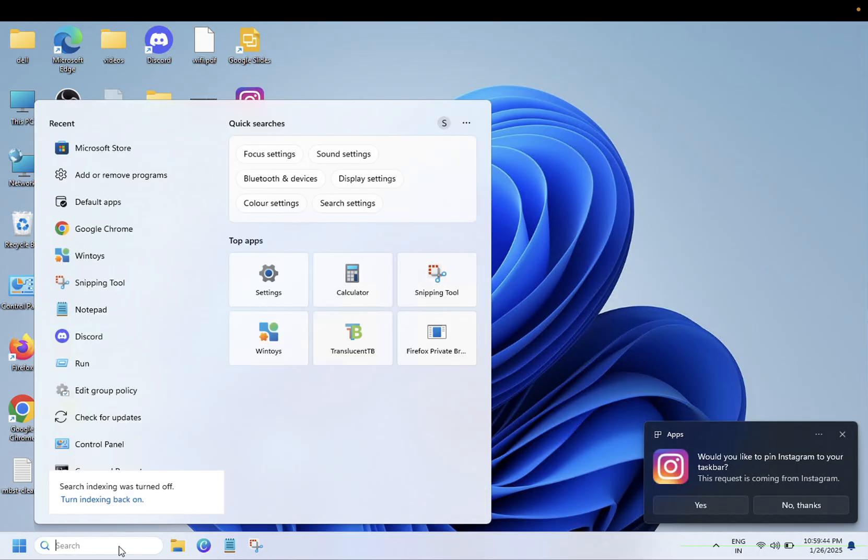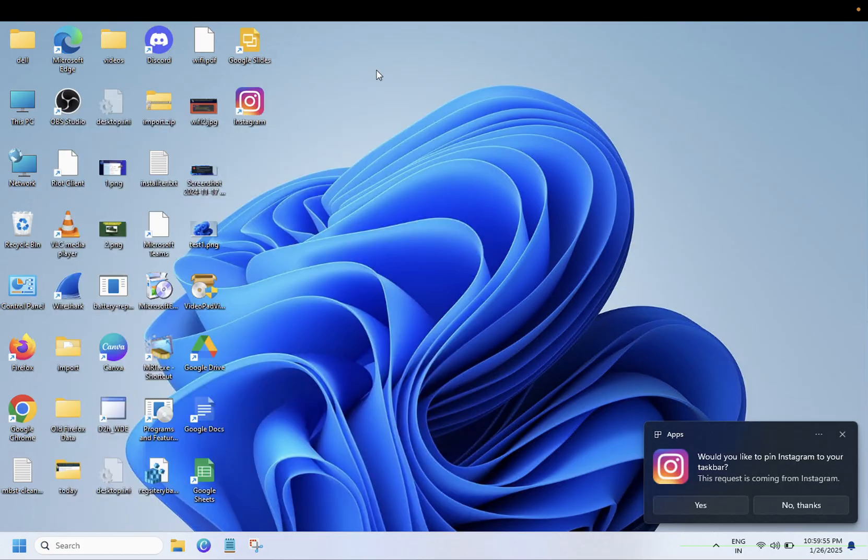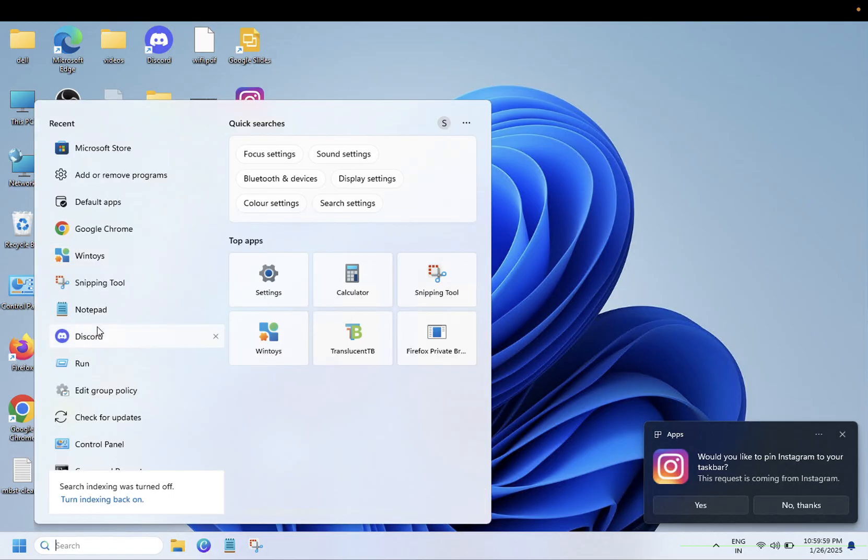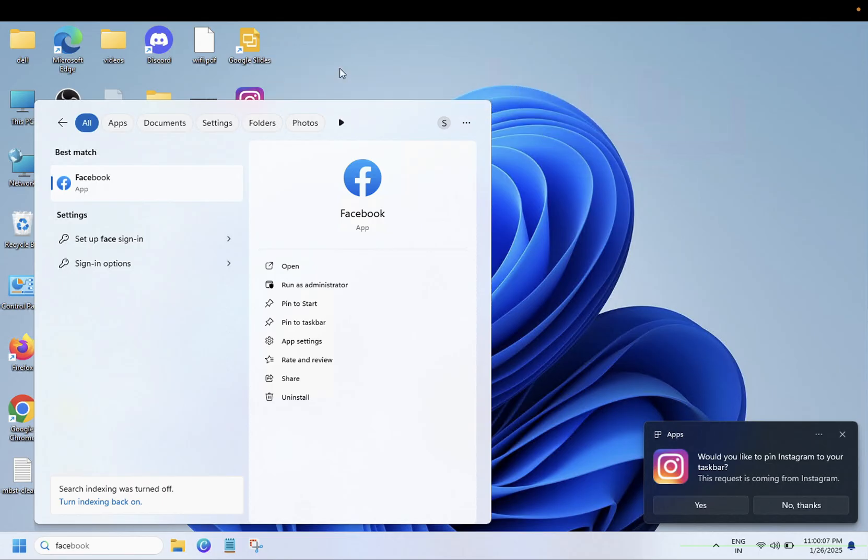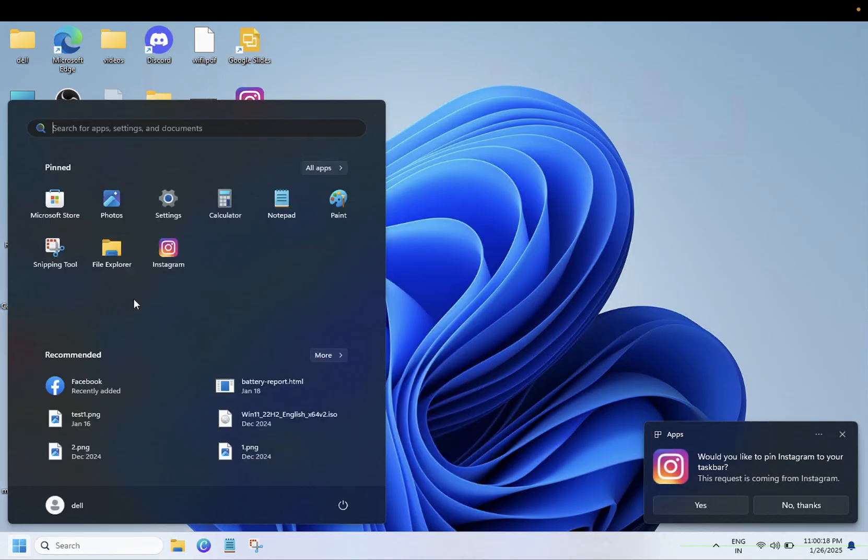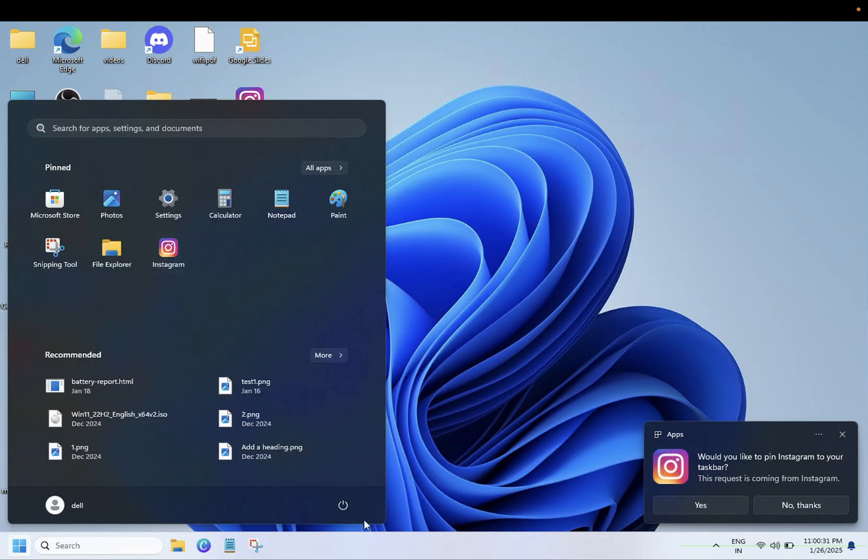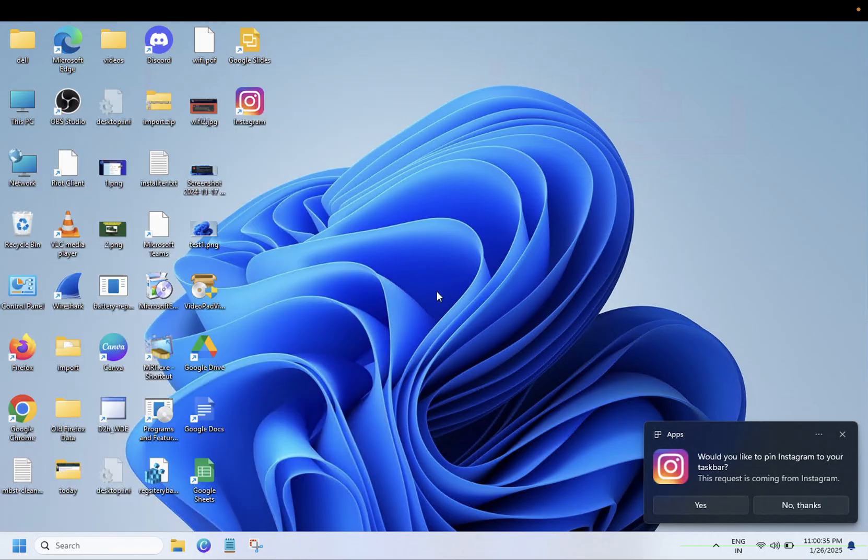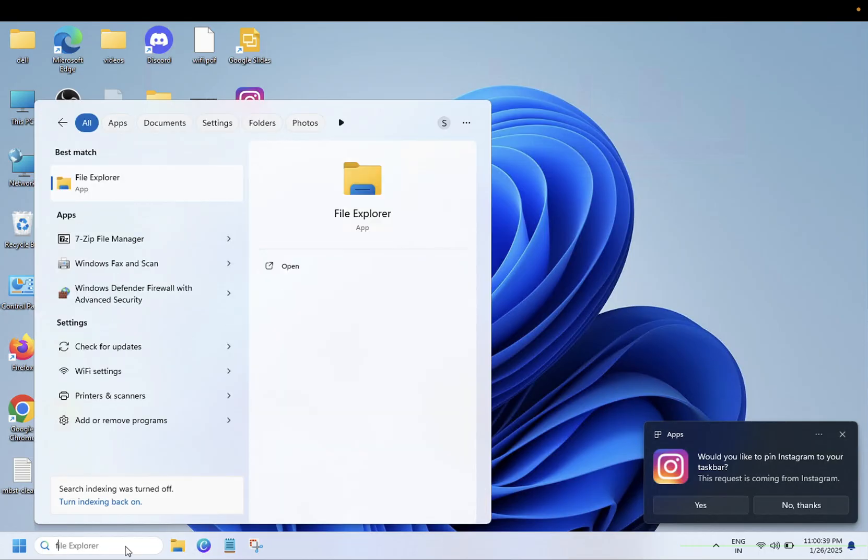You can directly drag it like this to the desktop. You can right-click on it and pin it to the taskbar here.